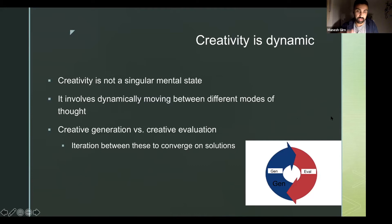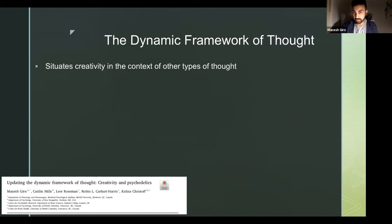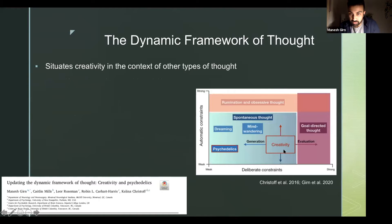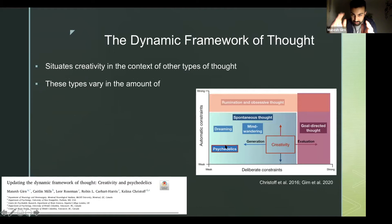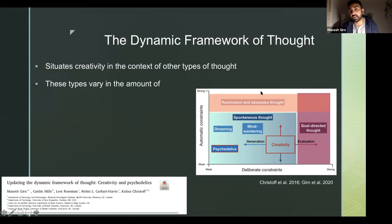The paper situates creativity in the context of other types of thought. This space links different types of thought very loosely. Included are goal-directed thought — when you're problem solving, focused on a task; rumination and obsessive thought — when you're lost in a thought train that's very emotionally oriented; and spontaneous thought, which encapsulates mind wandering, creativity, dreaming, and psychedelics, characterized as thought that emerges automatically.